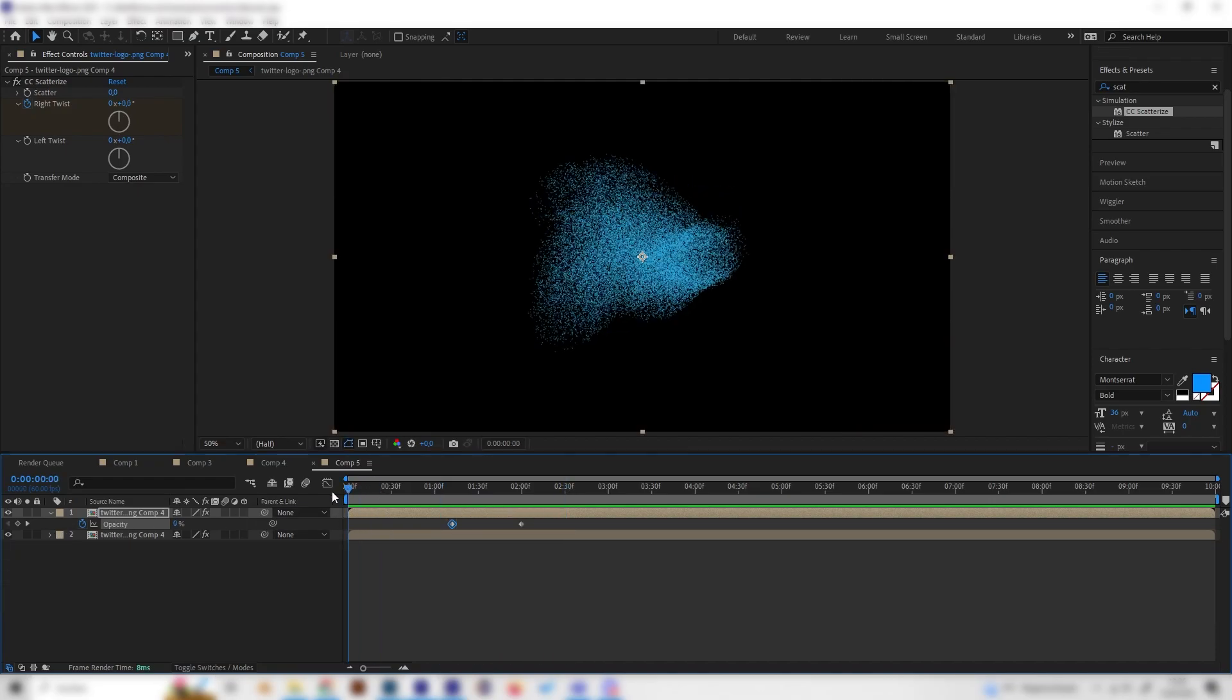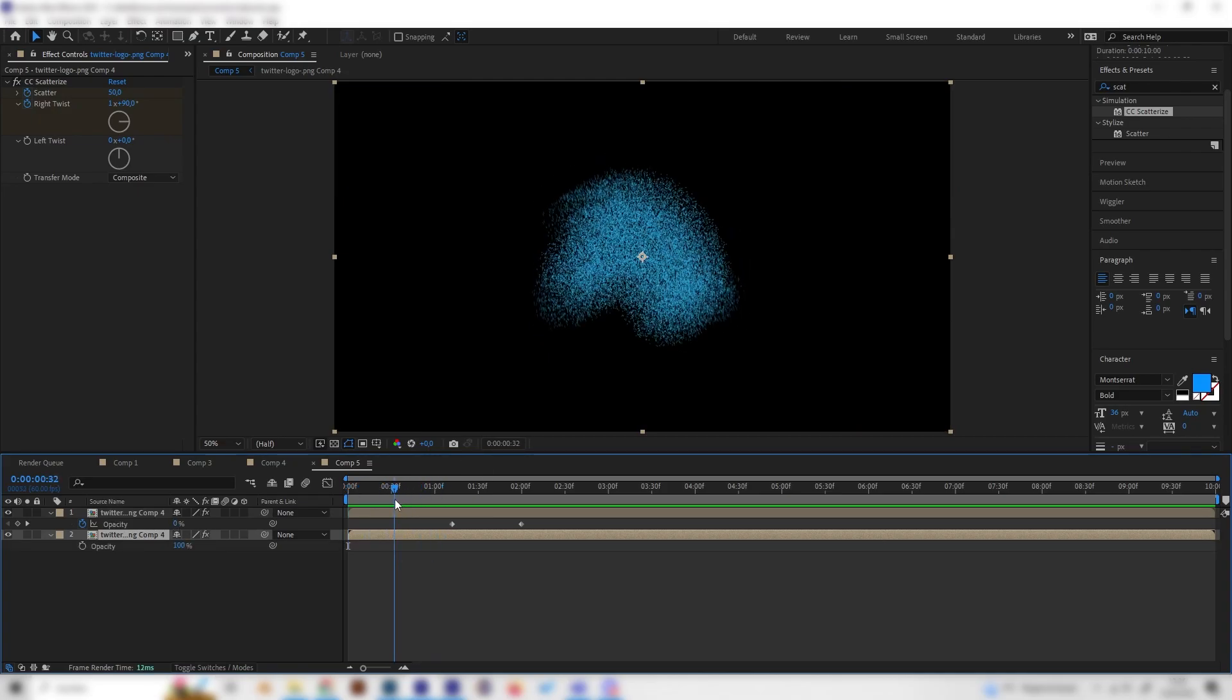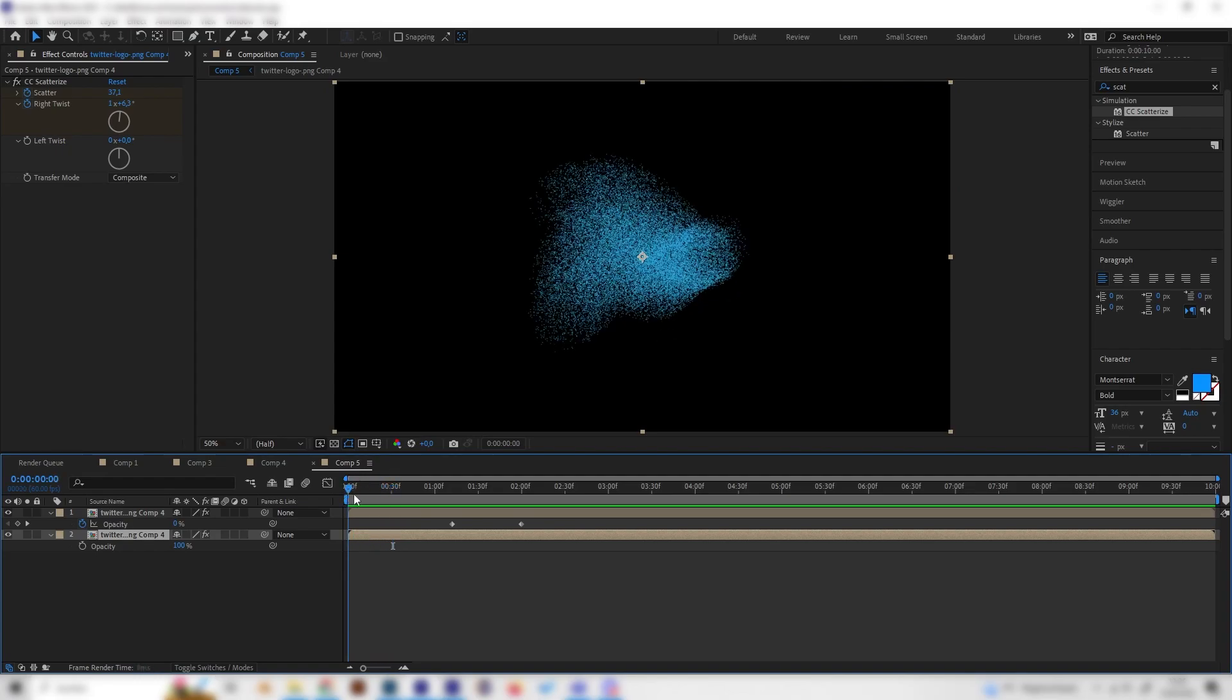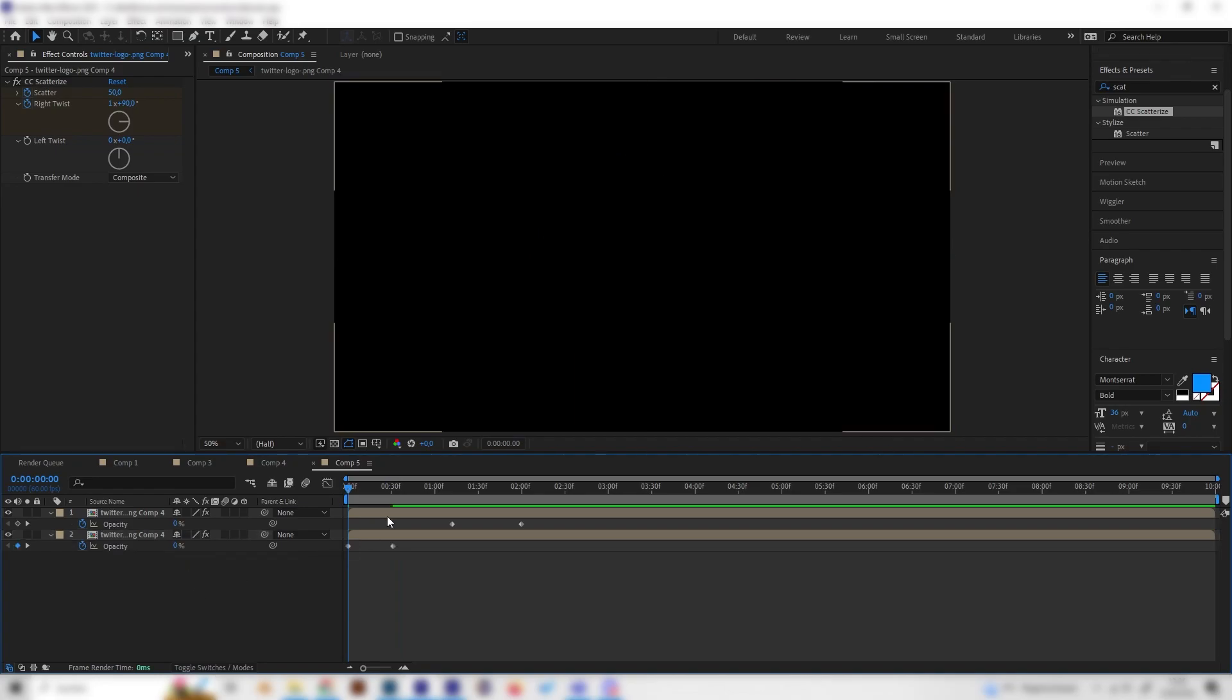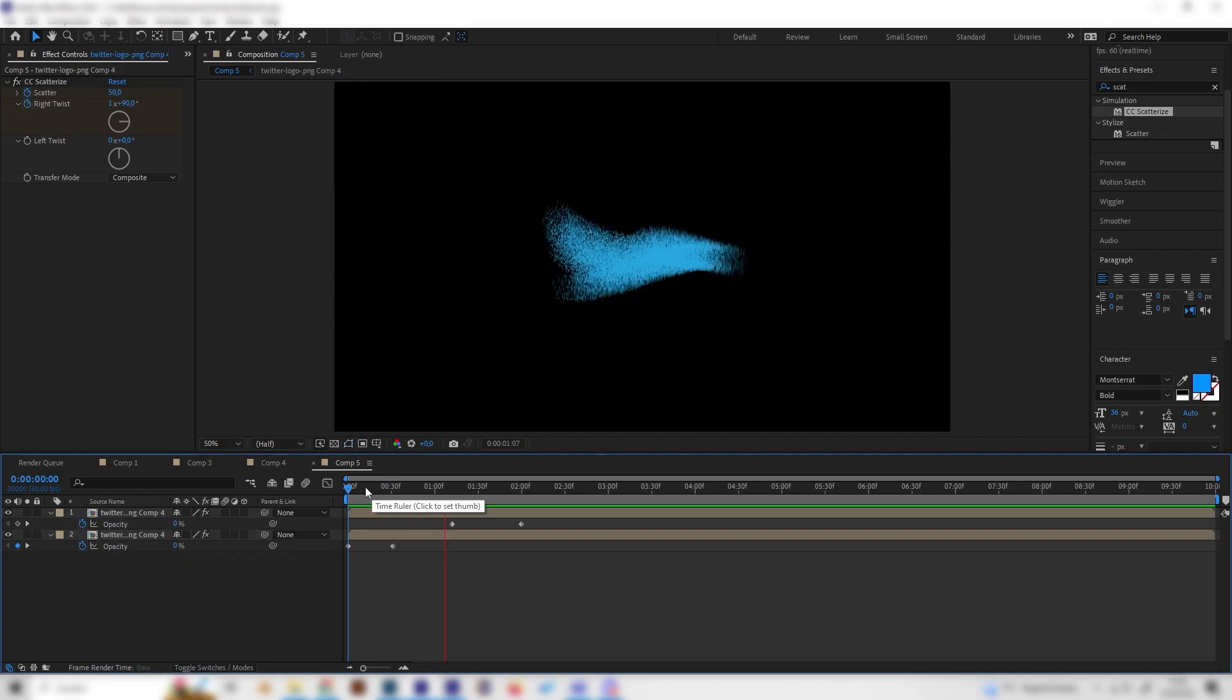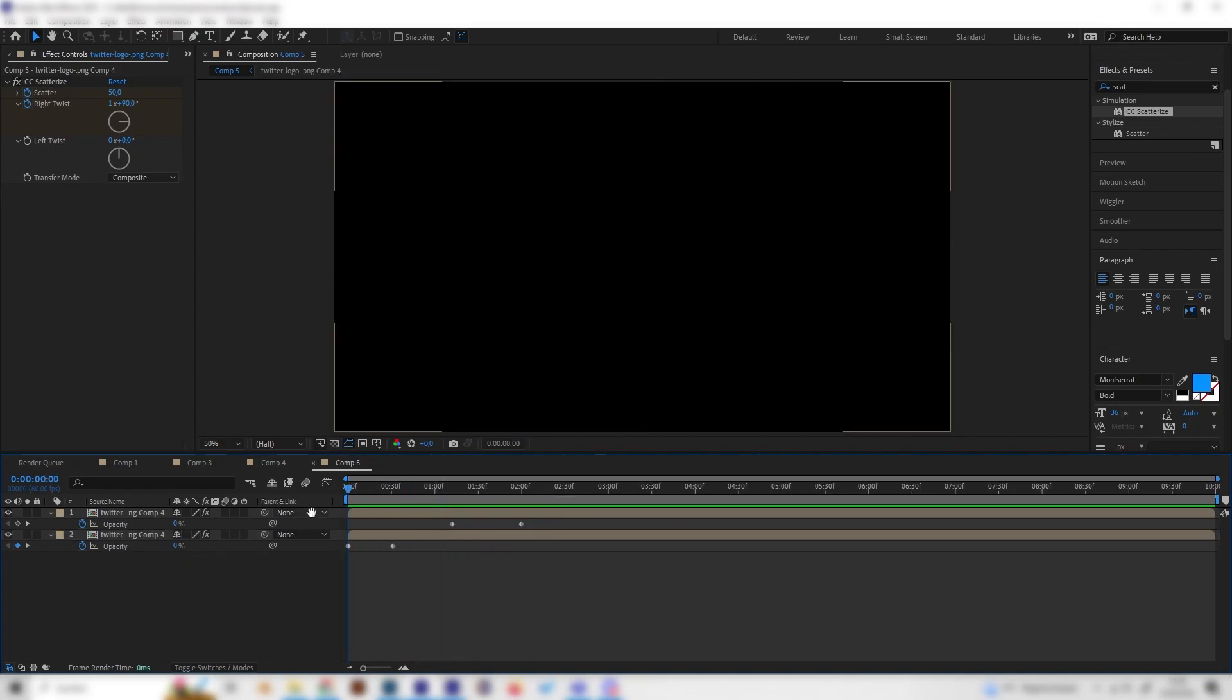If we want, we can make a nice fade in. Let's go to our lower layer again, which we can see the whole time. Press T on the keyboard again, go somewhere a little bit at the start, make a keyframe at 100, go back and put in zero so it will just appear.